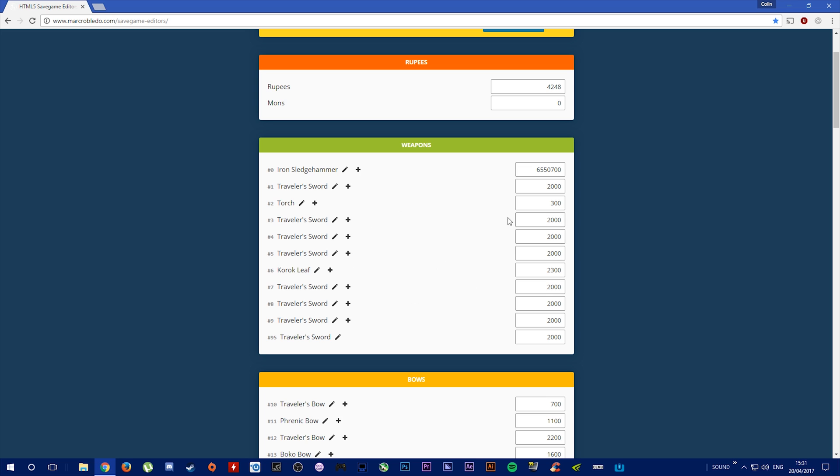You can see all my Traveller Swords here and they have a stock durability of 2000. I'm going to change this value to 2,000,000.